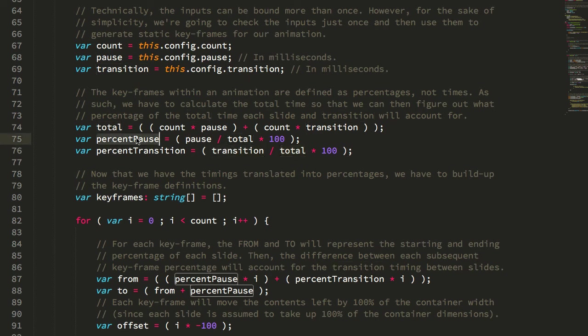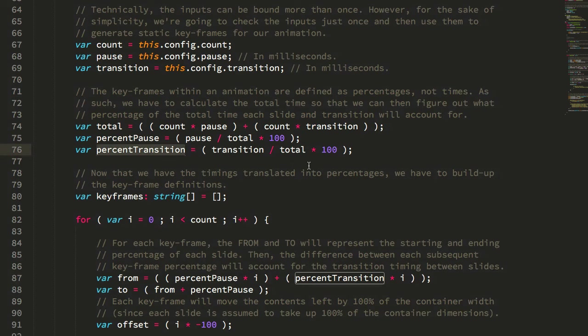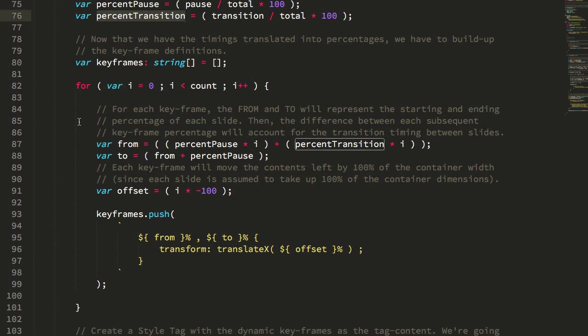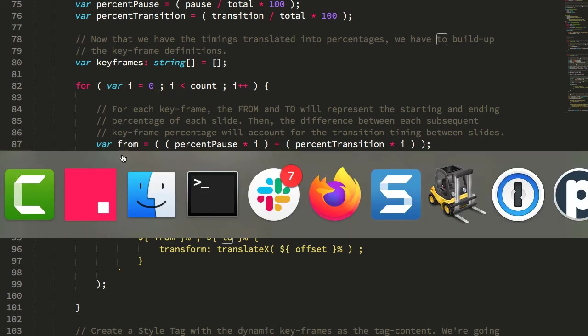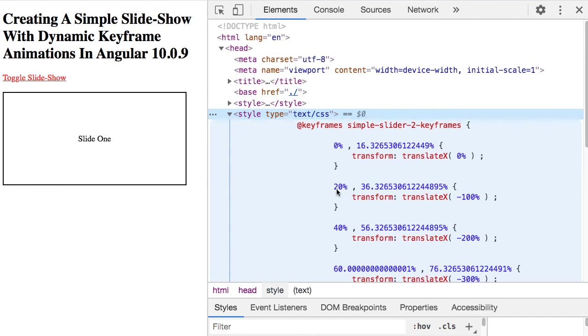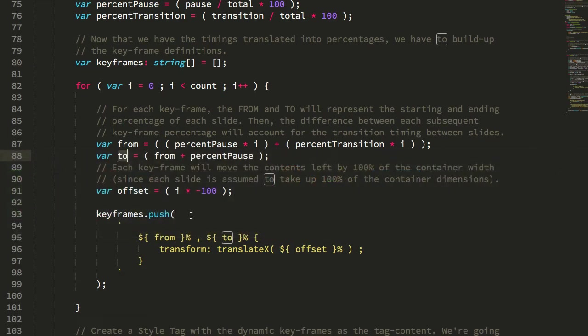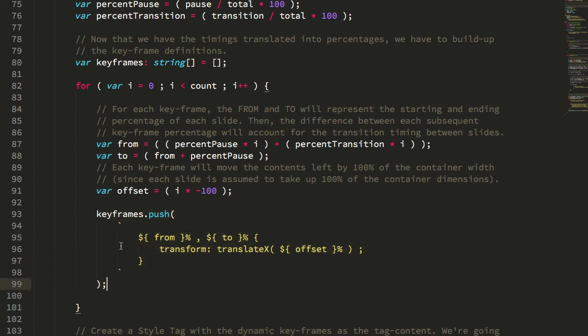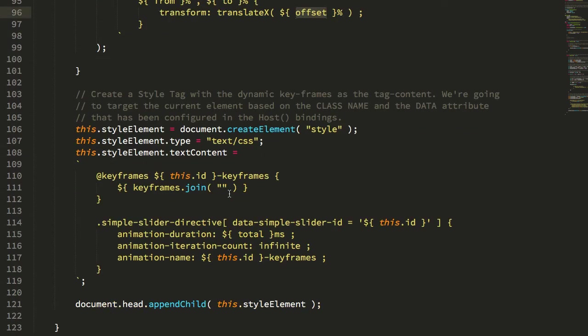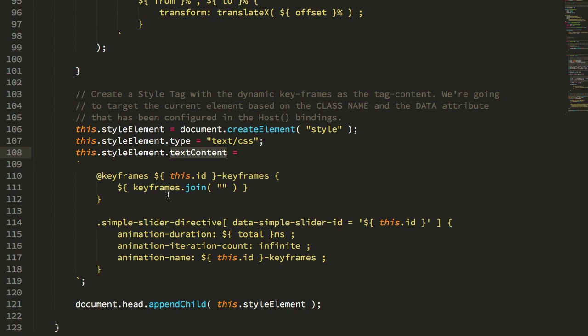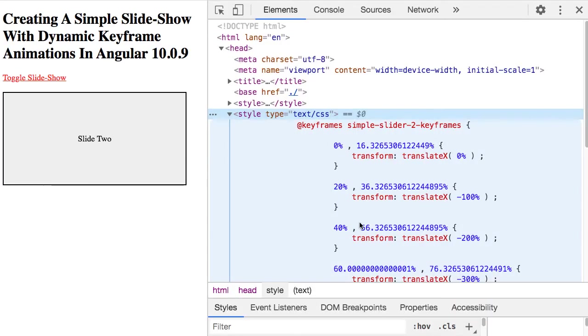And once I have the percentage pause and the percentage transition, it just becomes a for loop looping over the number of screens, figuring out what the from and the to percentages are. That's this 0 to 16, 20 to 36, 40 to 56, so on and so forth. Building up this stack of keyframes, from to, and then each frame is essentially a multiple of a 100% translate x. And then ultimately, I create my style element, set the text content, and you can see I'm taking those keyframes and I'm just collapsing them down into a single string. And that's where we get this.